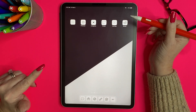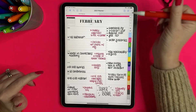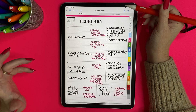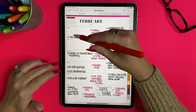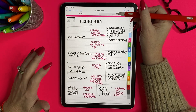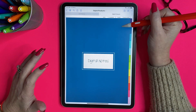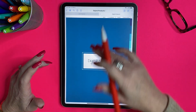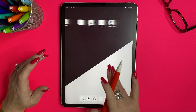The first thing you need to do is go into GoodNotes and make sure that what you want to create the shortcut for is already open. I'm in my planner but I already have a shortcut for that, so I want to create a shortcut for this digital product notebook that I use when I work — and that's already open.